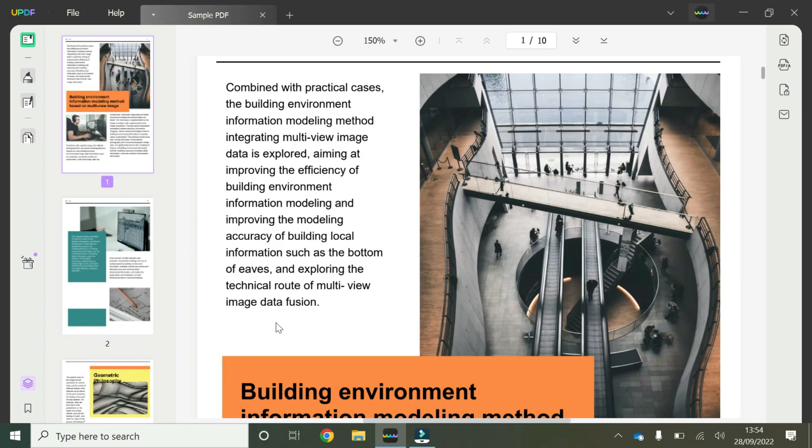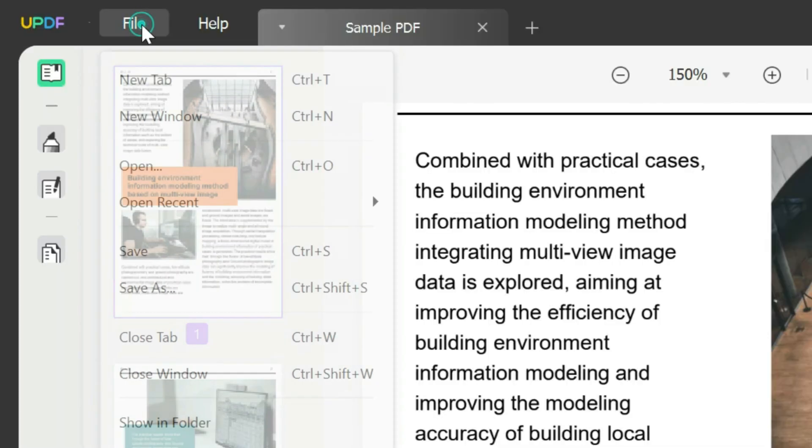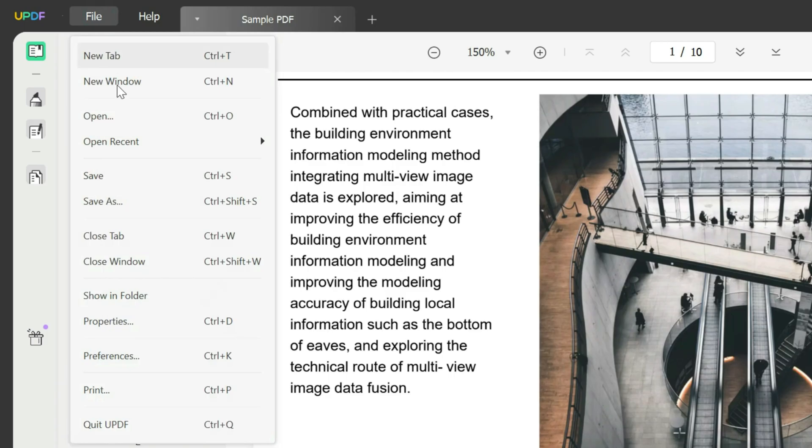Once you've opened your sample PDF, if you want to print it, go to the top left corner and click on File, then go to the option at the bottom that says Print.